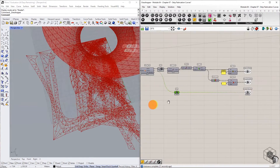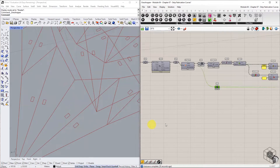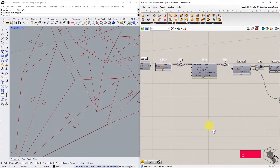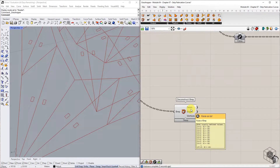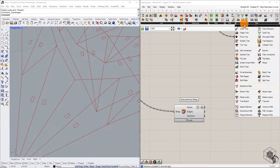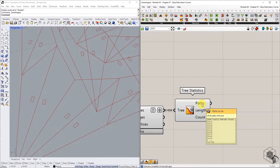The final list of fabrication curves is the text curves used for tagging each triangular face of the unrolled B-reps. For this, we need a list of texts and a list of planes to place the texts over each face. Take the list of 3D B-rep strips and deconstruct them. This gives us a list of faces with 48 branches with multiple faces in each. Graft, simplify, and connect the list of faces into the Tree Statistics component. The Paths output gives us a list of numbers that can be converted into text and used as tags.